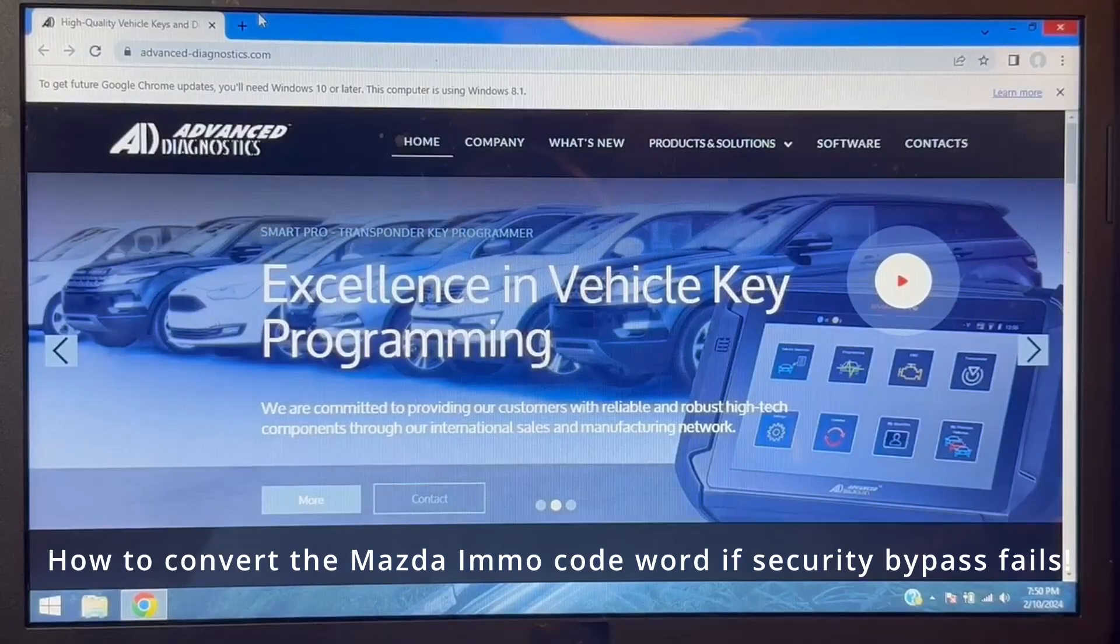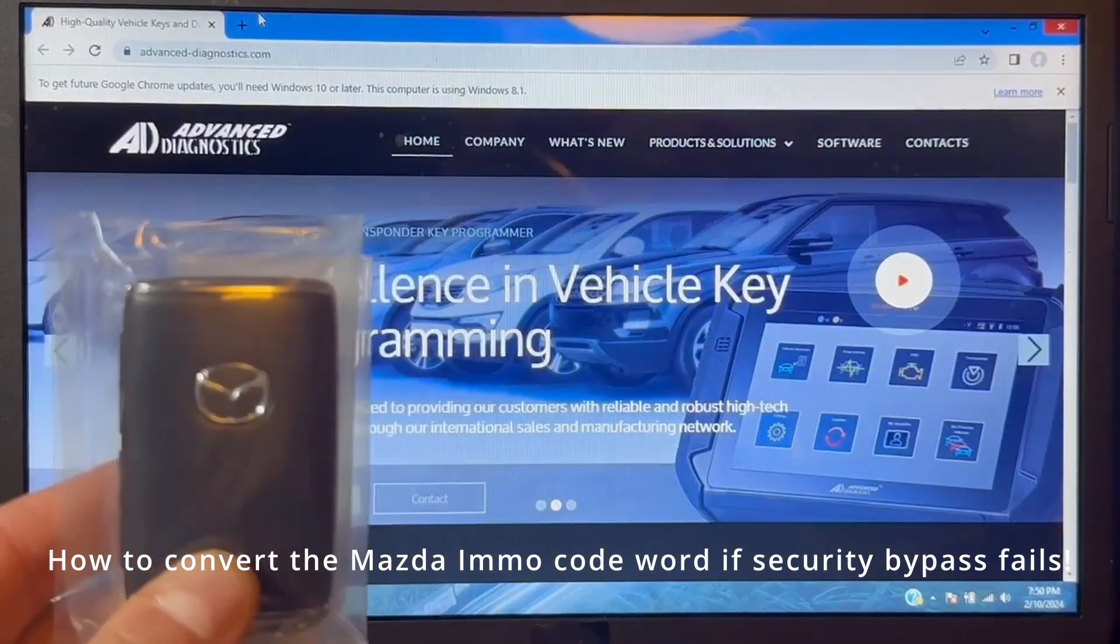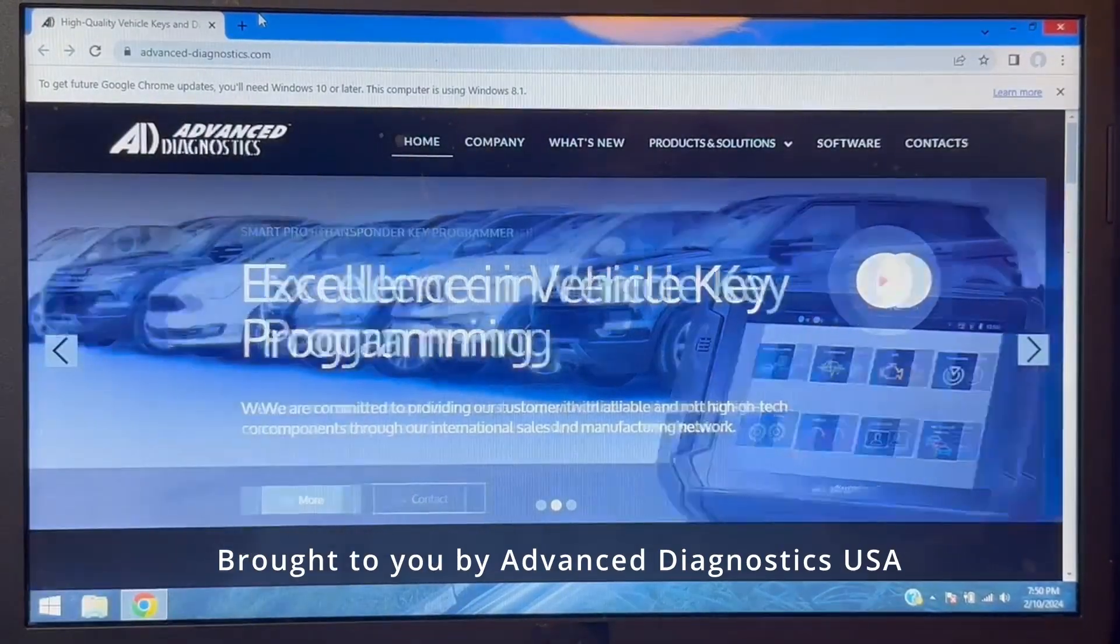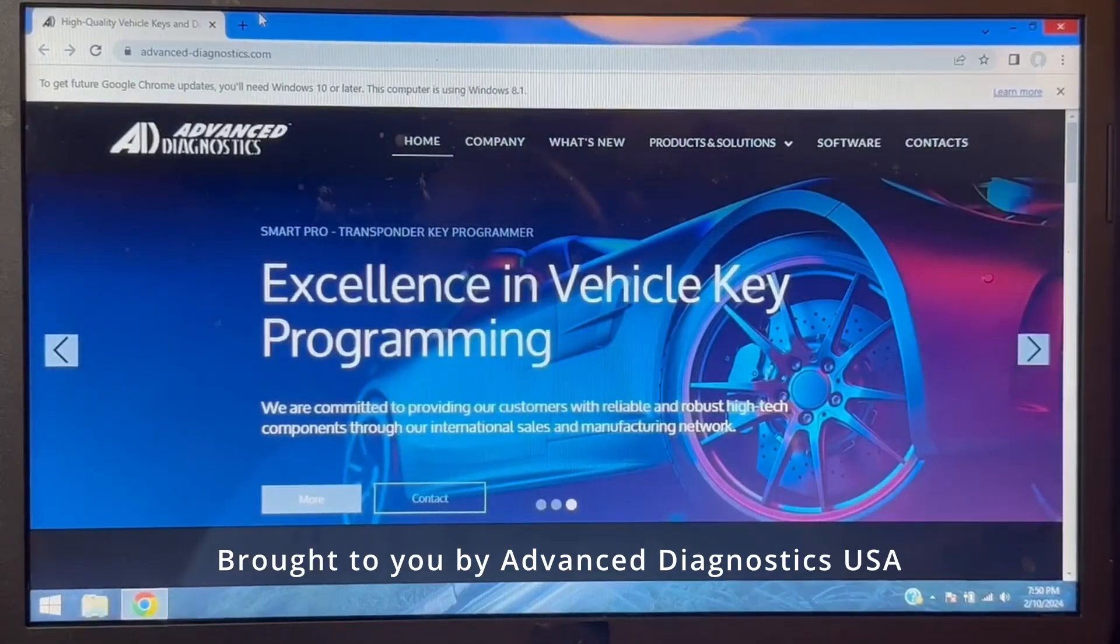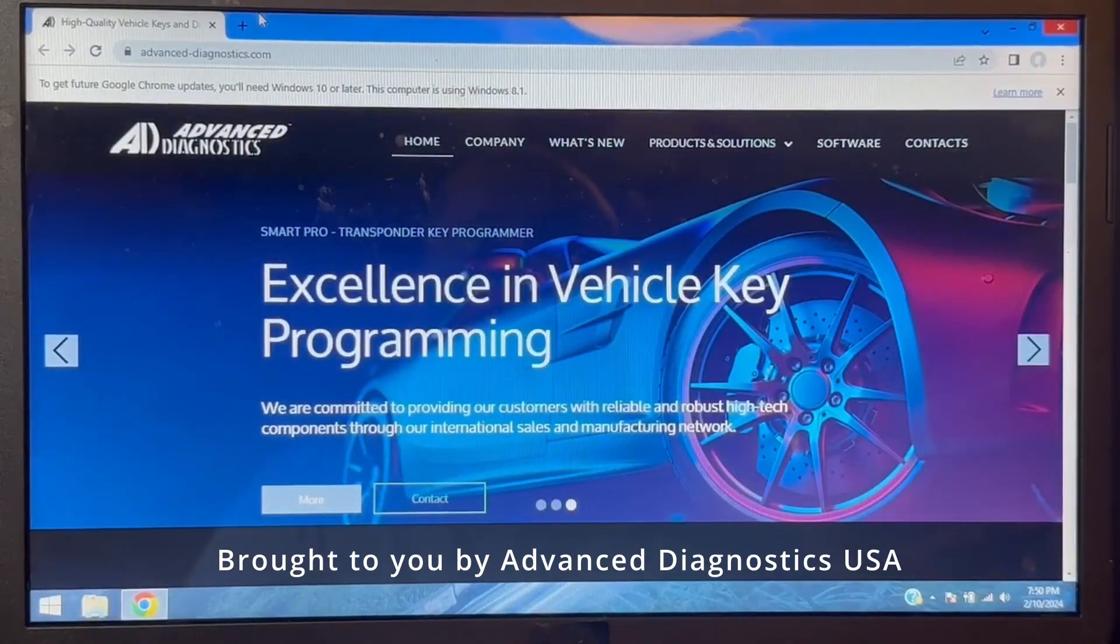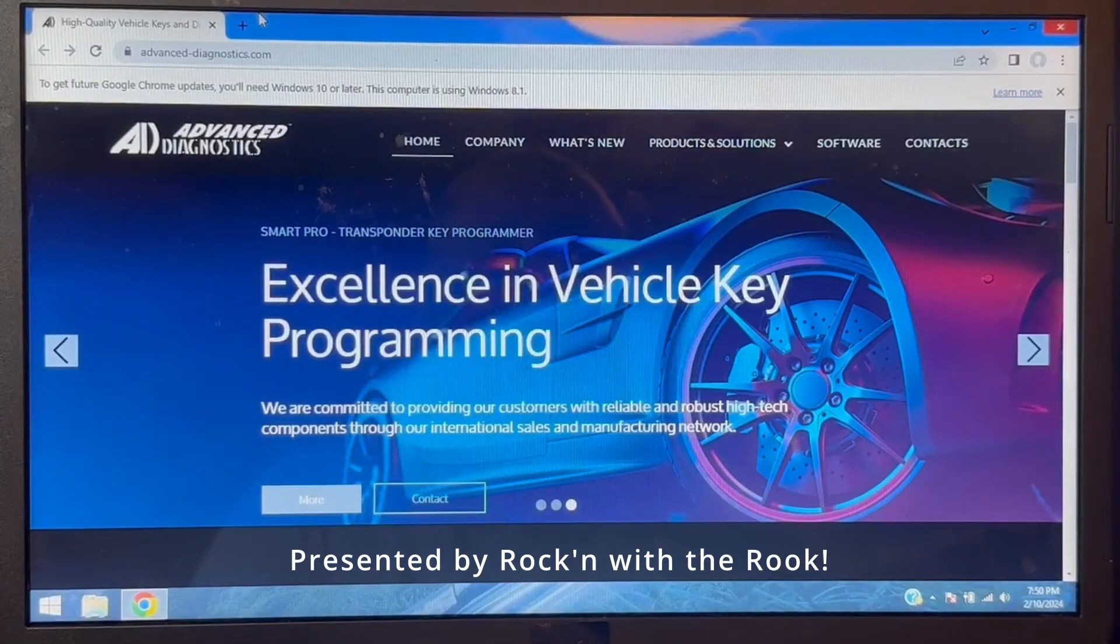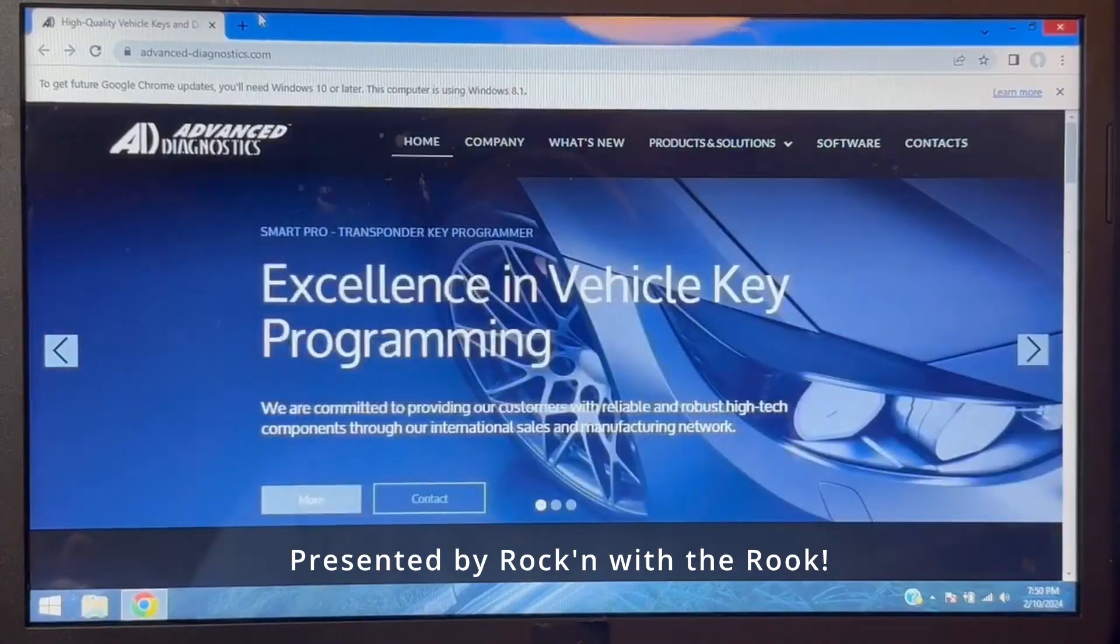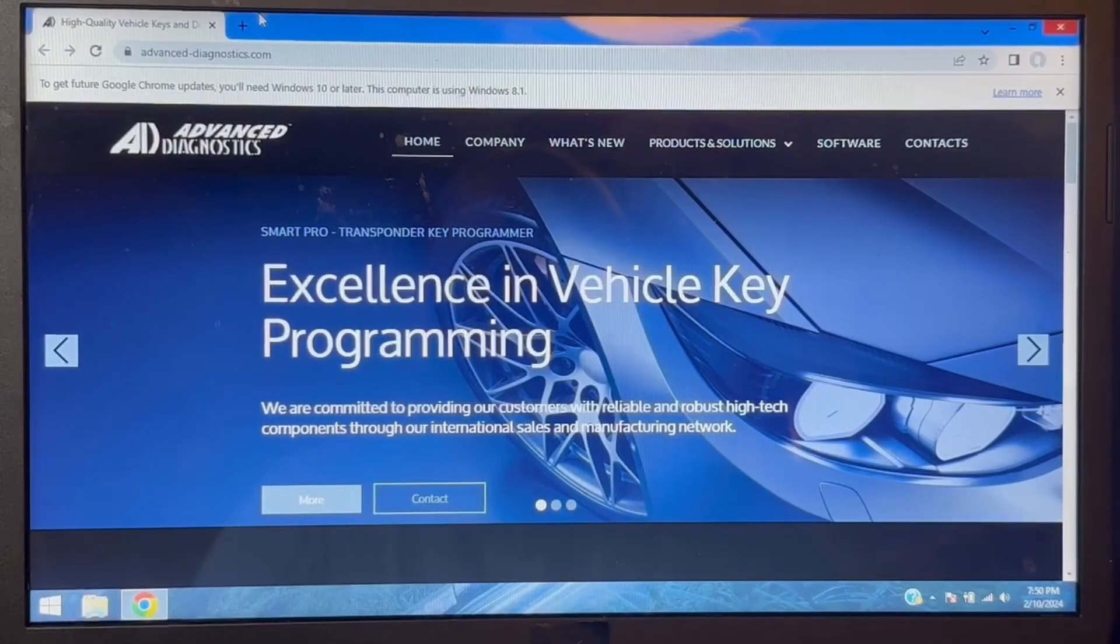All right, so today's video we're going to be talking about Mazda models using this key. You will encounter models where the security has been updated by Mazda, and when you select yes on your tester to use the bypass, it does not bypass.